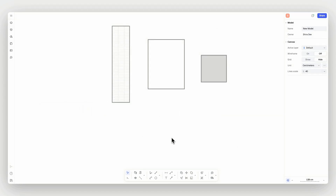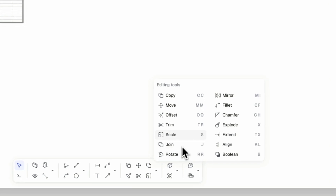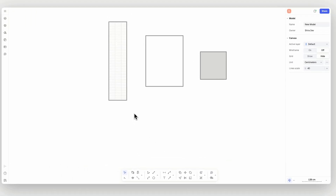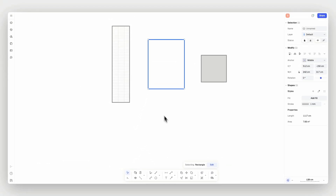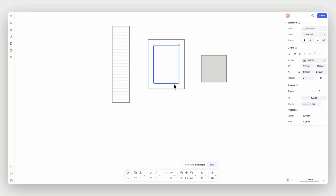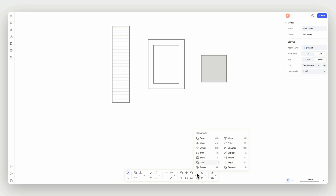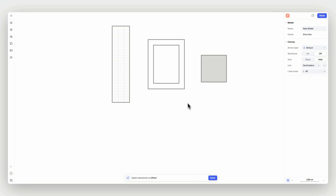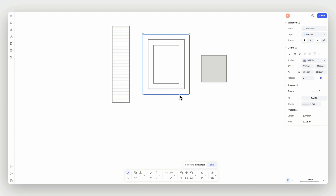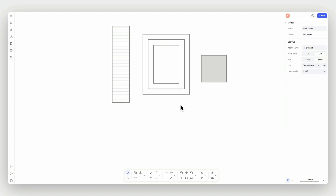Let's edit geometries on our canvas. Ryan's editing tools can be activated from the bottom toolbar or by using keyboard shortcuts. Note that for using any of the editing tools, you can either start by selecting the element you would like to edit and then trigger its editing command, or you can trigger the editing command and then select the elements to edit, then done or enter. In this tutorial, I'll start by selecting the elements.